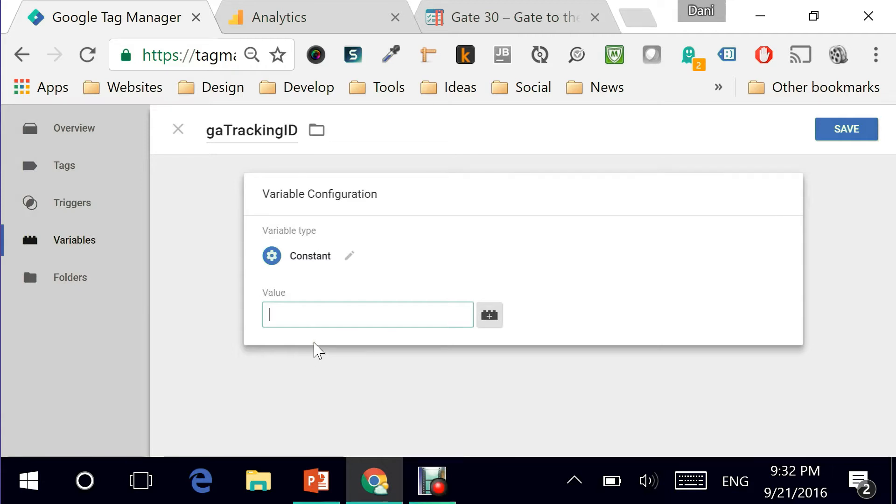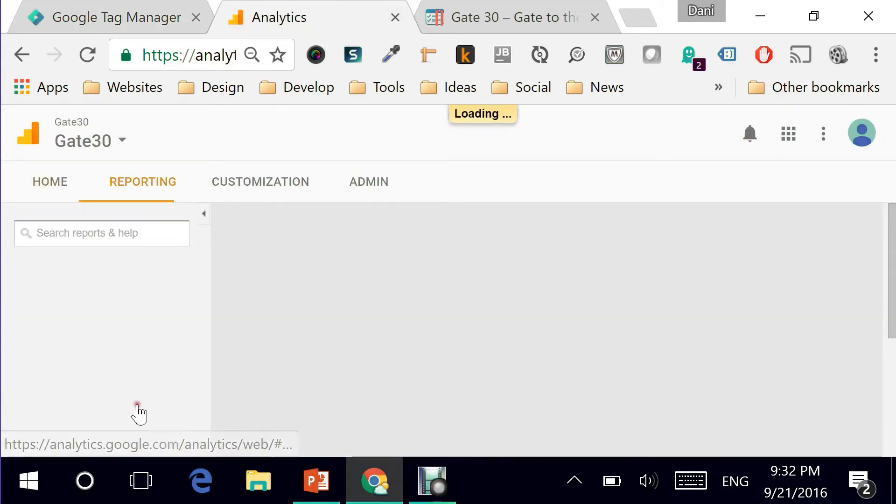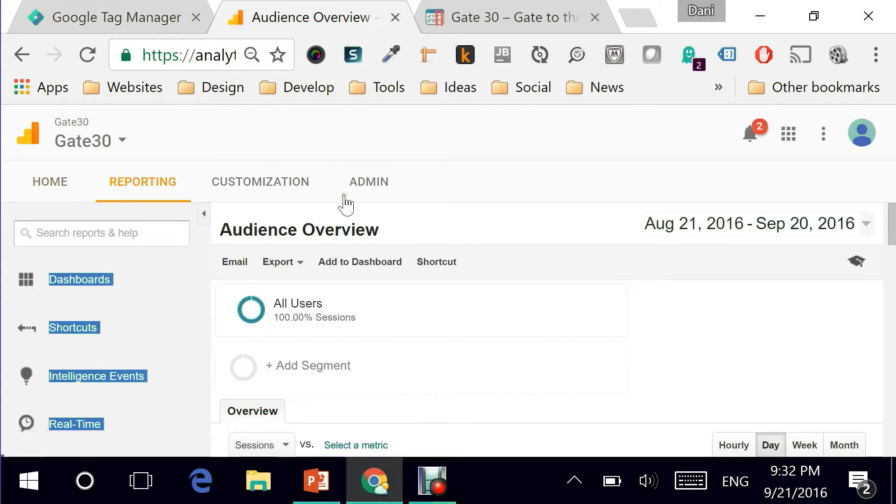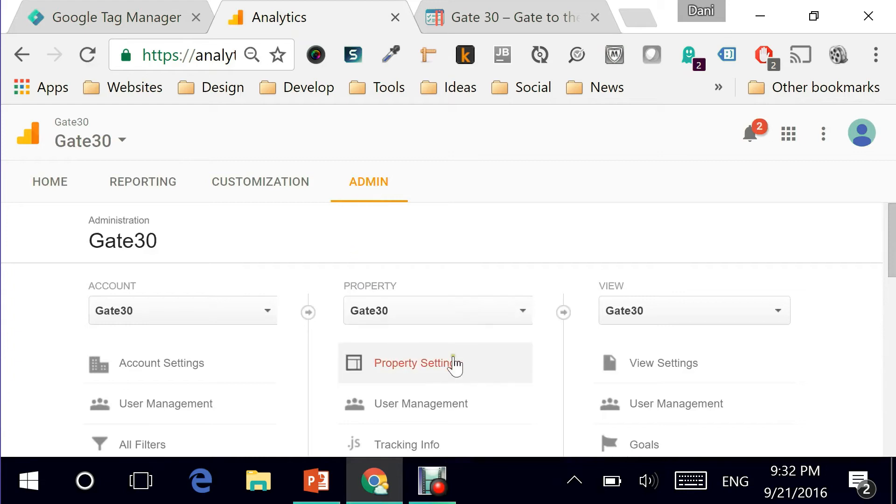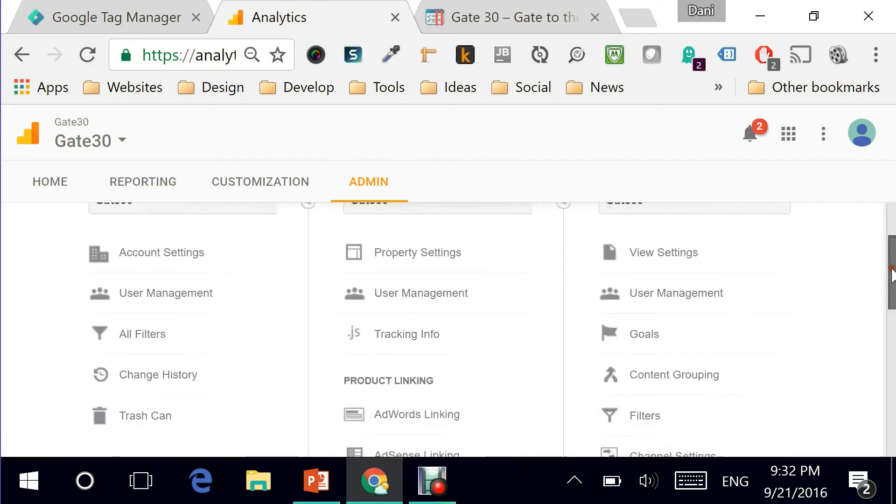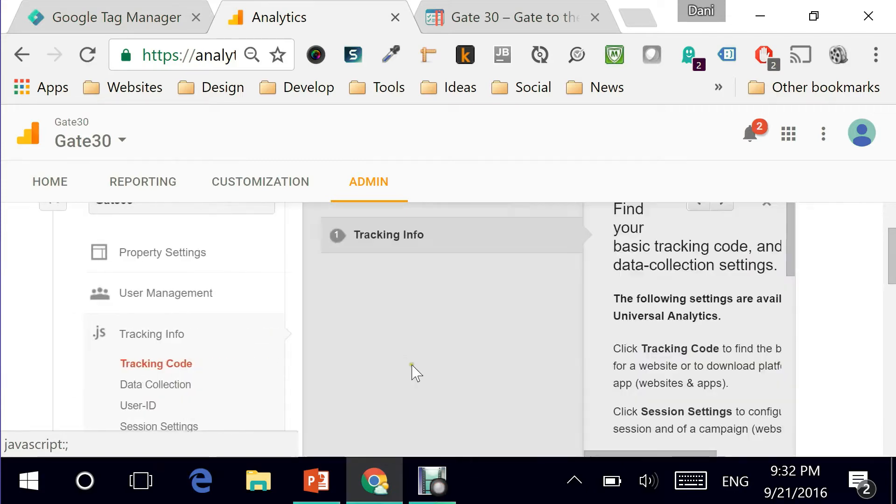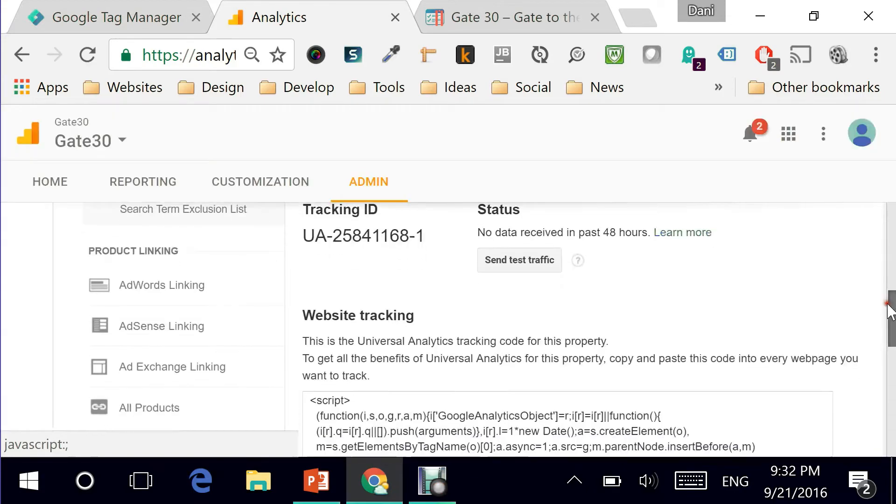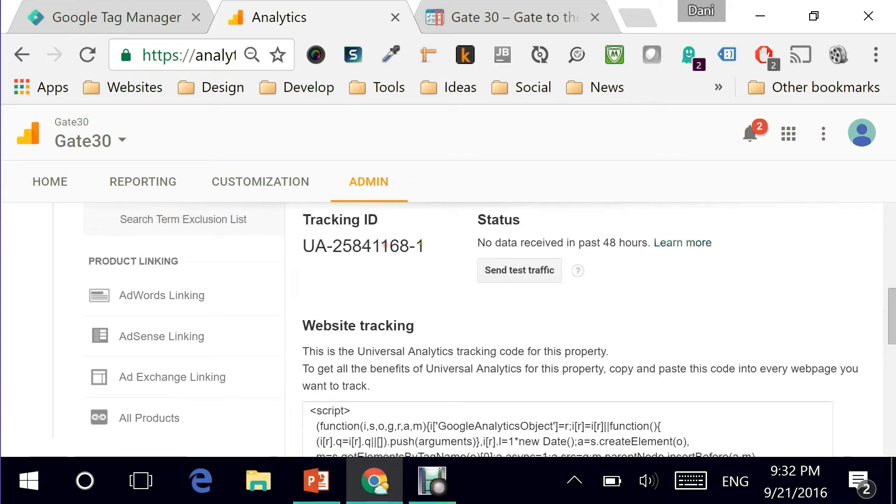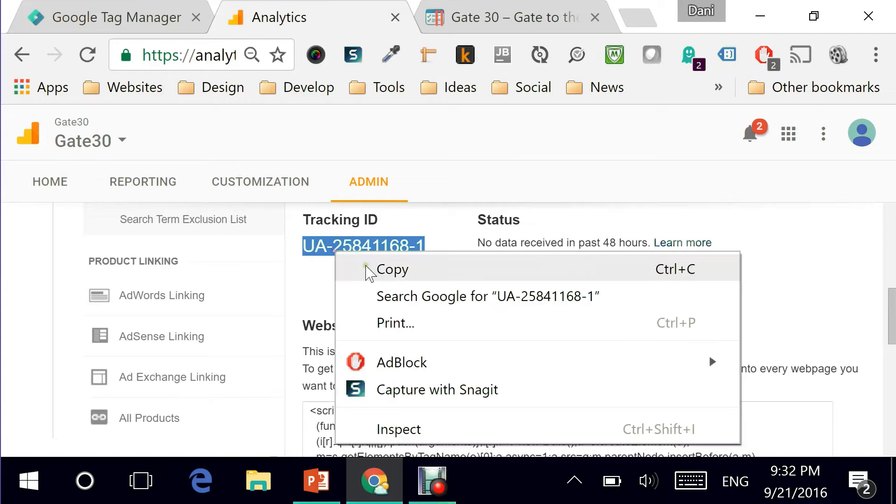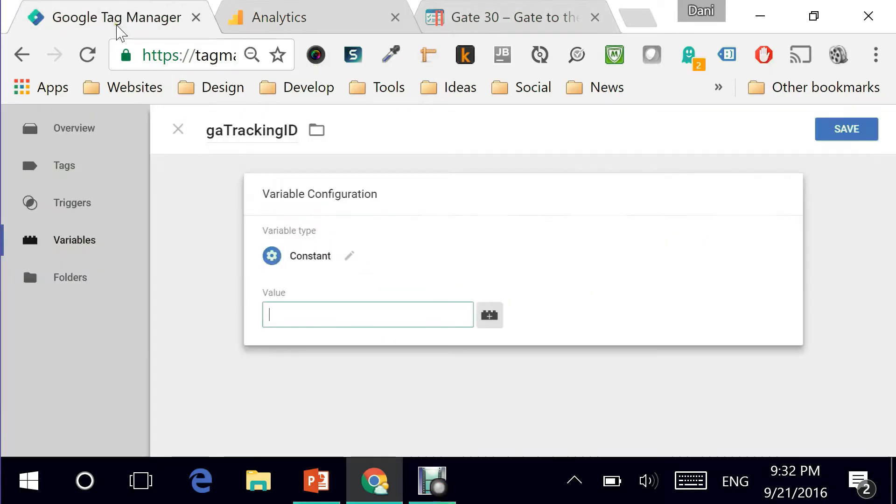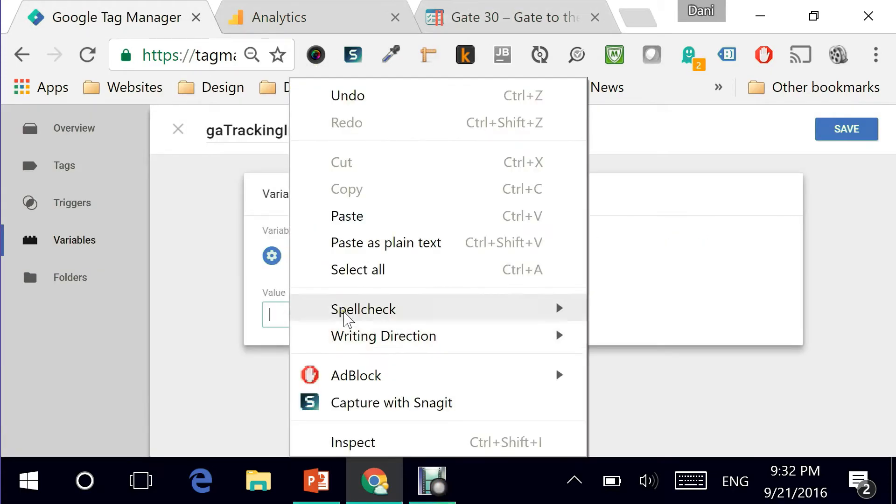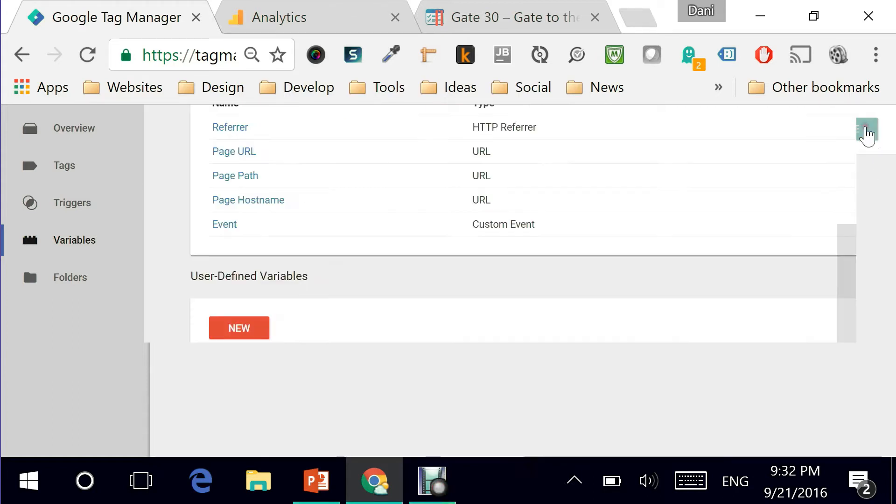But where do you get this value from is simply by going to Google Analytics and going to the admin part and right here, where it says tracking info, I'll click on this and then tracking code, scrolling slightly down there. As you can see, this is the tracking ID that you need to use to create the variable. I'm copying it, going back to Google Tag Manager and pasting that value right here and then hit on save.